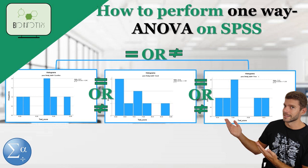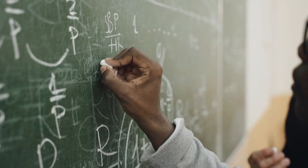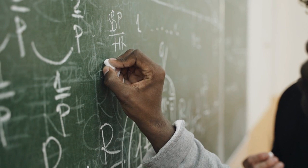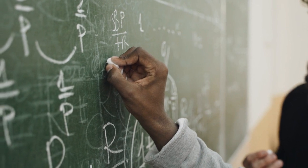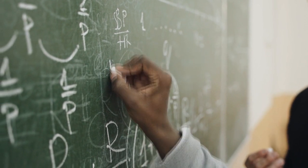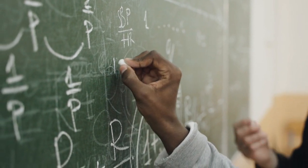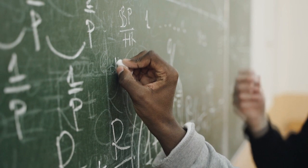We'll be diving into the world of statistics and learning how to perform analysis of variance, or ANOVA, using the powerful statistical software SPSS.